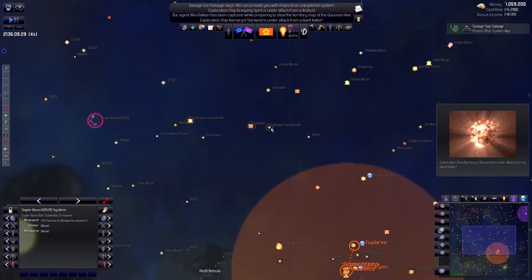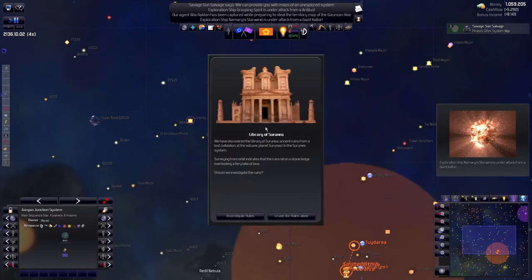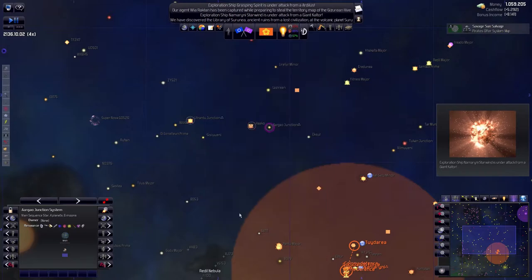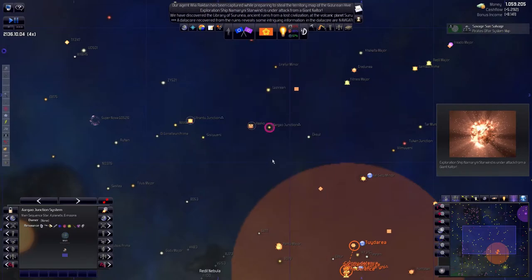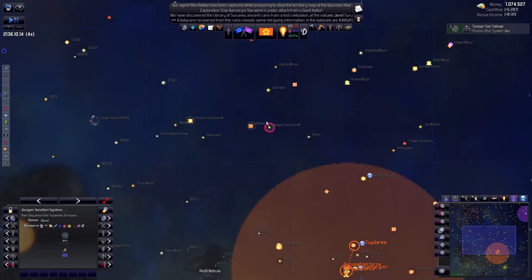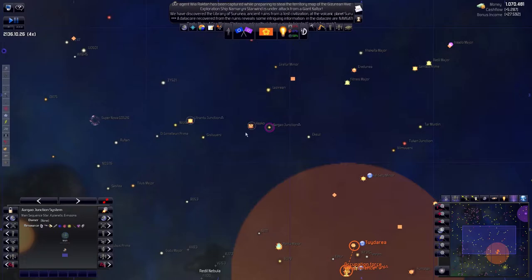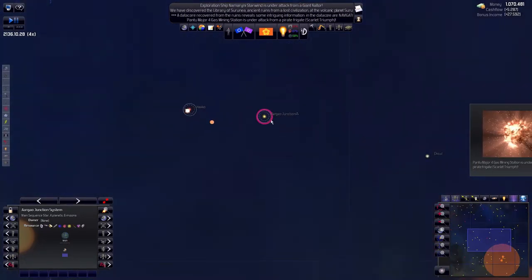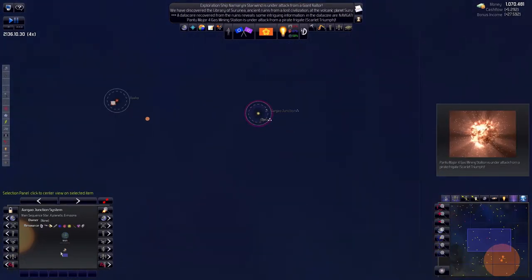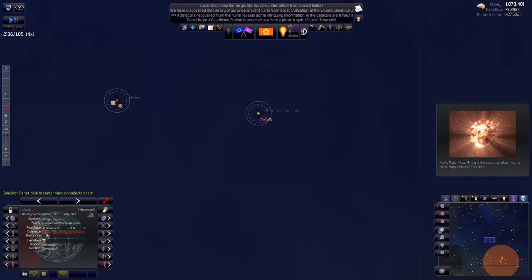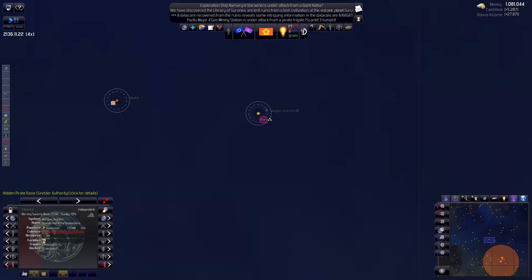Under attack. I'm starting to feel that we might want to start taking these planets. We're making money, right? So why would we not do this? Let's go and take a look at this planet. And let's take a look at your, there is a hidden pirate. Can we do something with this? Is it from a Sinister Authority?